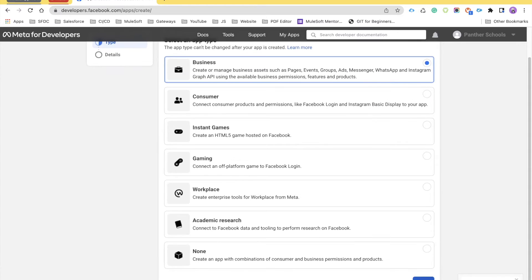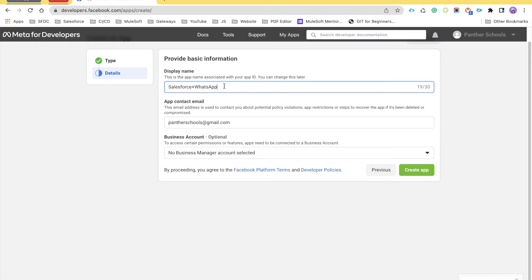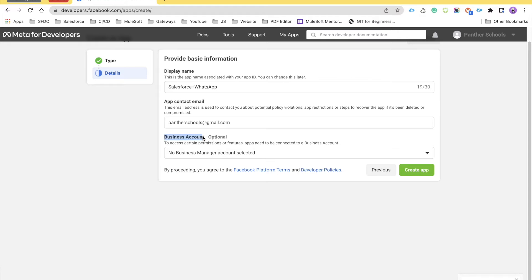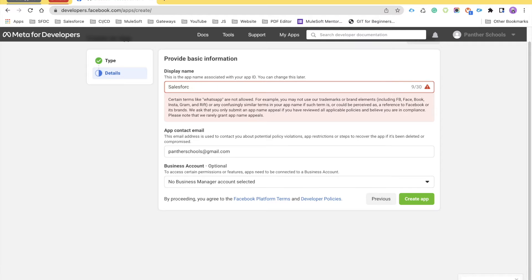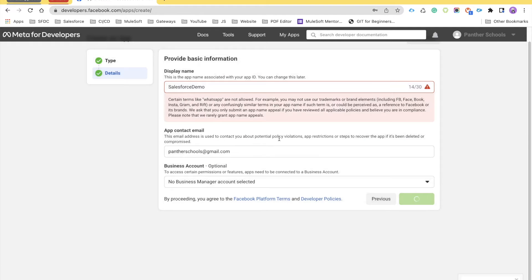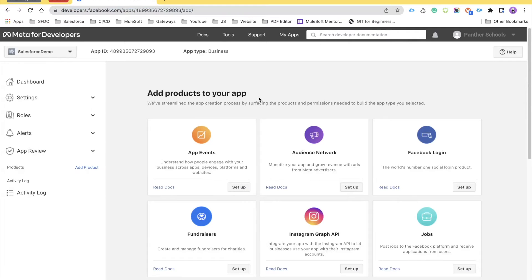We have to select Business account. Click on Business, then it will ask for a name — I'll say 'Salesforce plus WhatsApp'. We don't have any business account to link here. Go ahead and click on Create App. It may also ask for your password — provide it and it will take you to the application page.